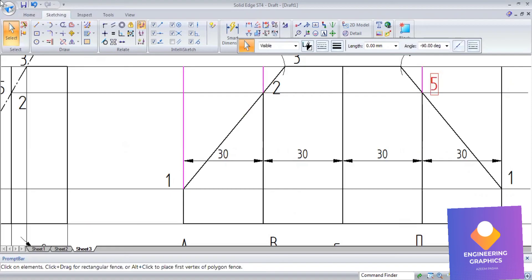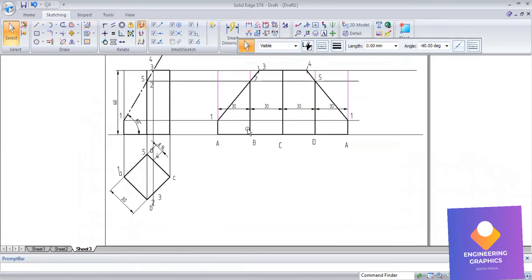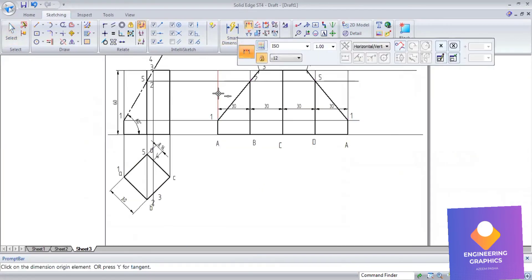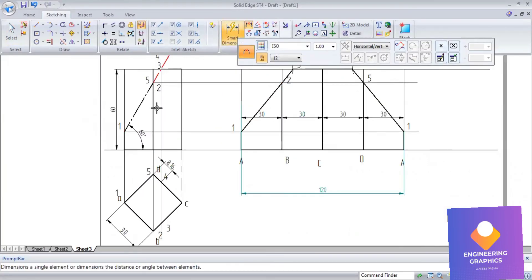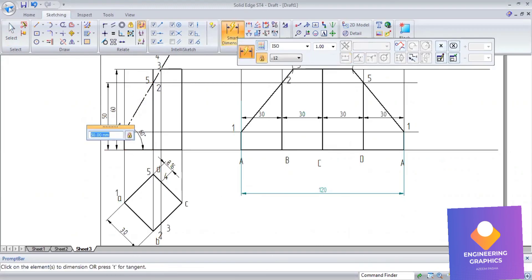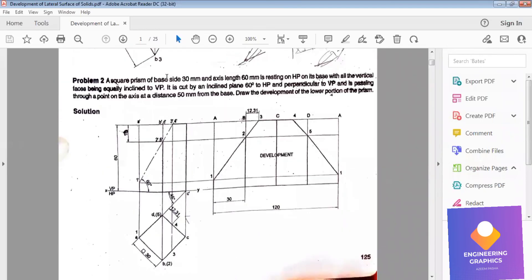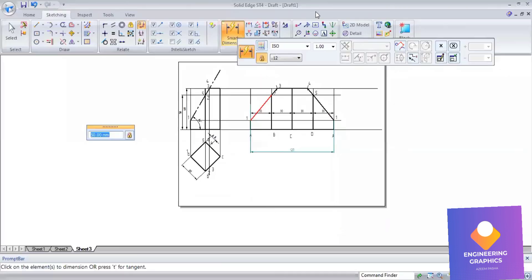These lines I will show as thin lines — 0.13 thickness. You can subscribe to this channel and share it so more students get benefited. Like the video and hit the bell icon for latest notifications. That completes the problem. With respect to the question the solution book had a mistake, but I have done it correctly in the software. Thank you all.